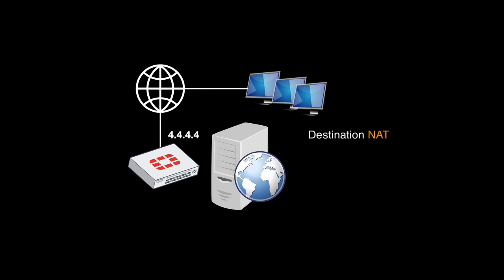Destination NAT is a technique that is used to map one IP address to another IP address. In FortiGate terms it is called virtual IP. Now there are different scenarios and you can actually play around with the destination NAT.